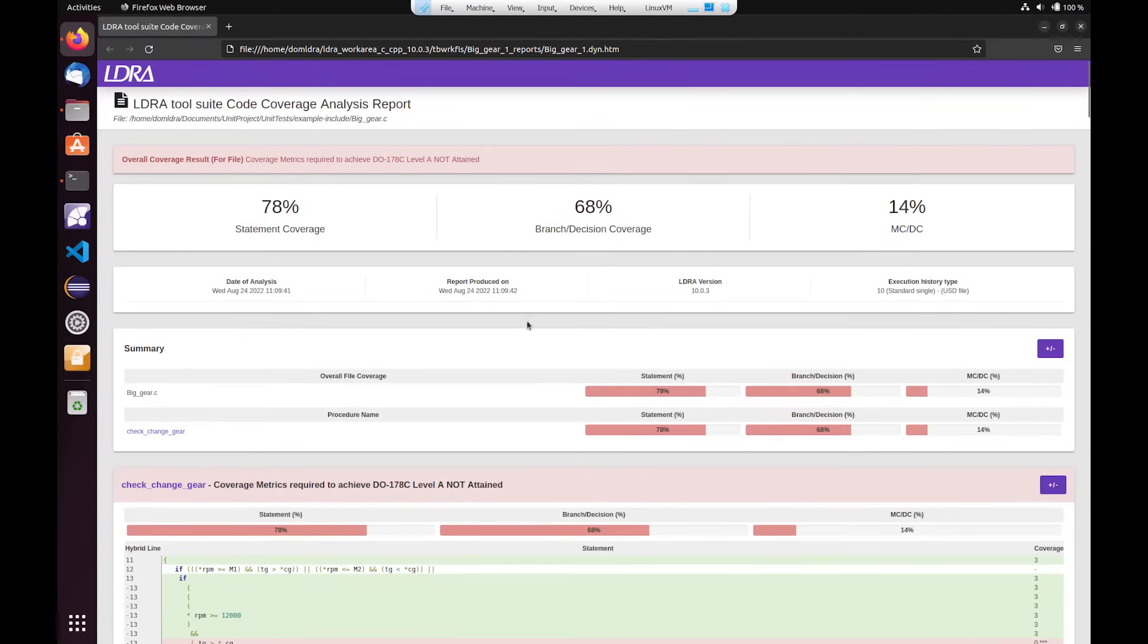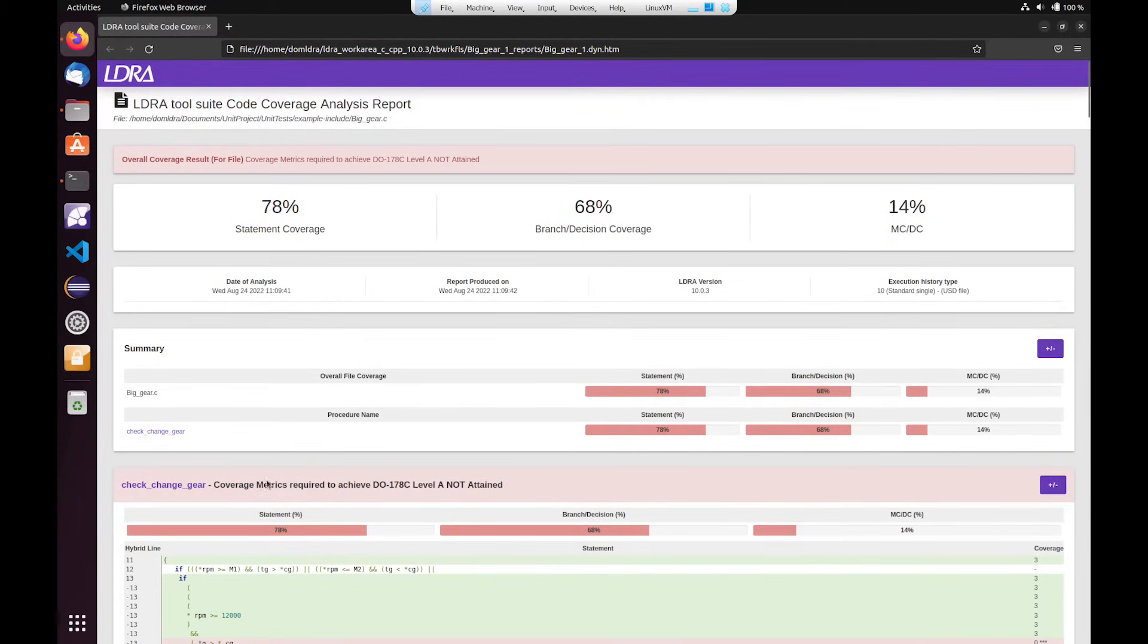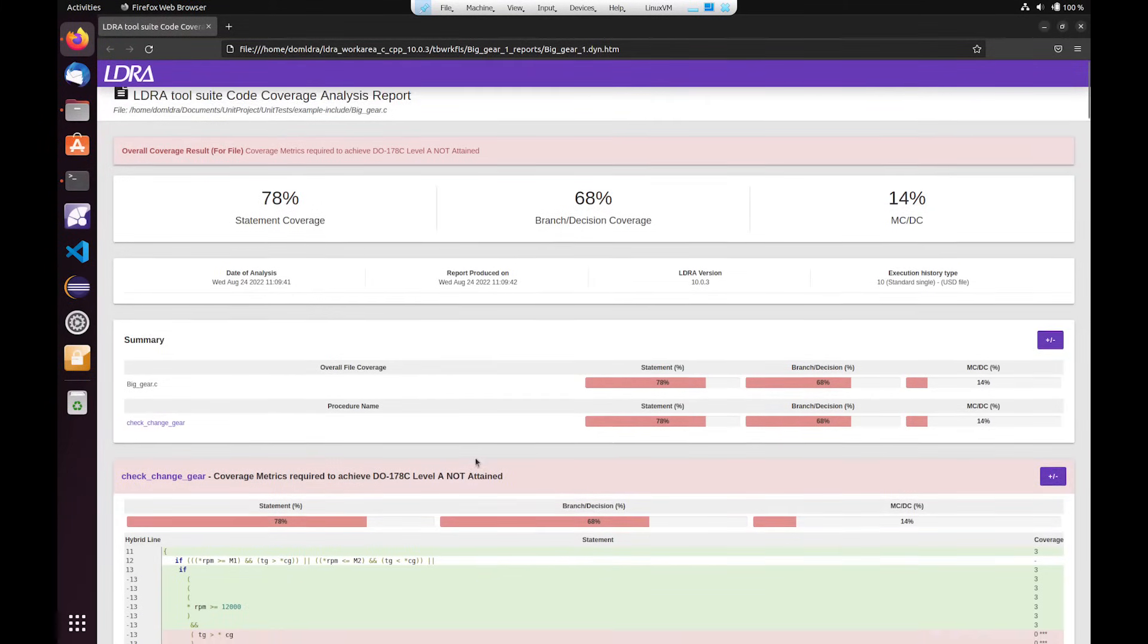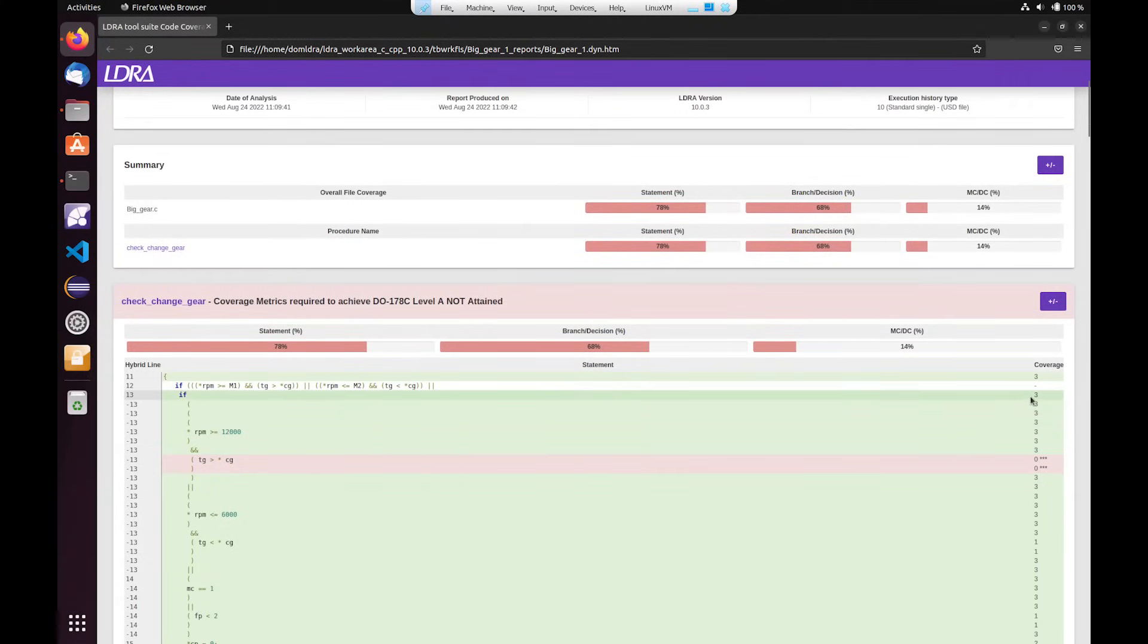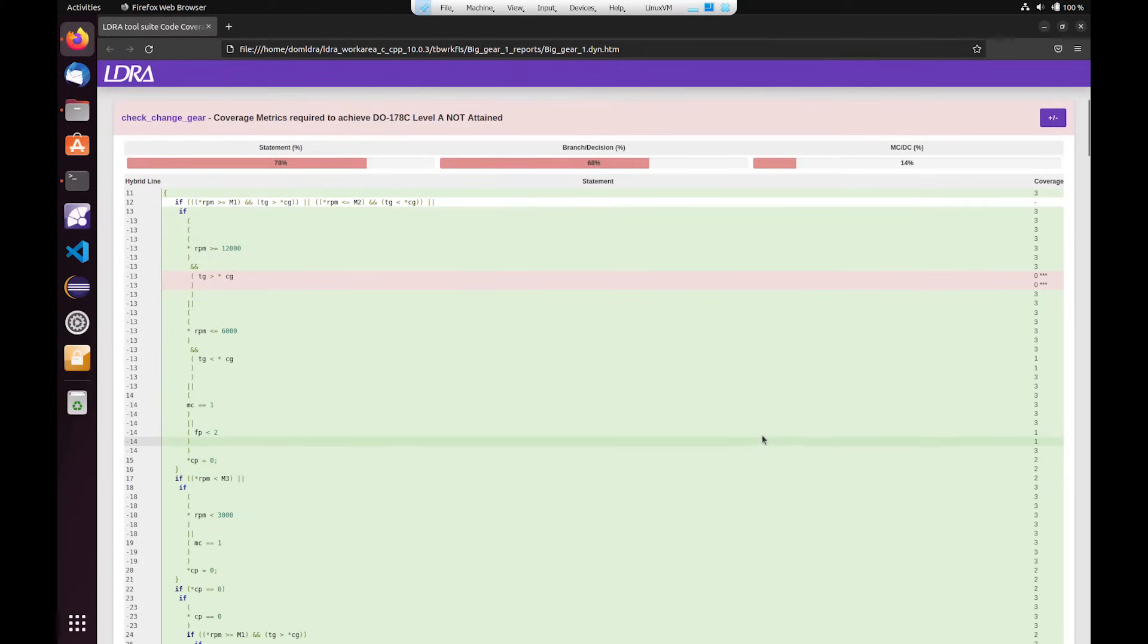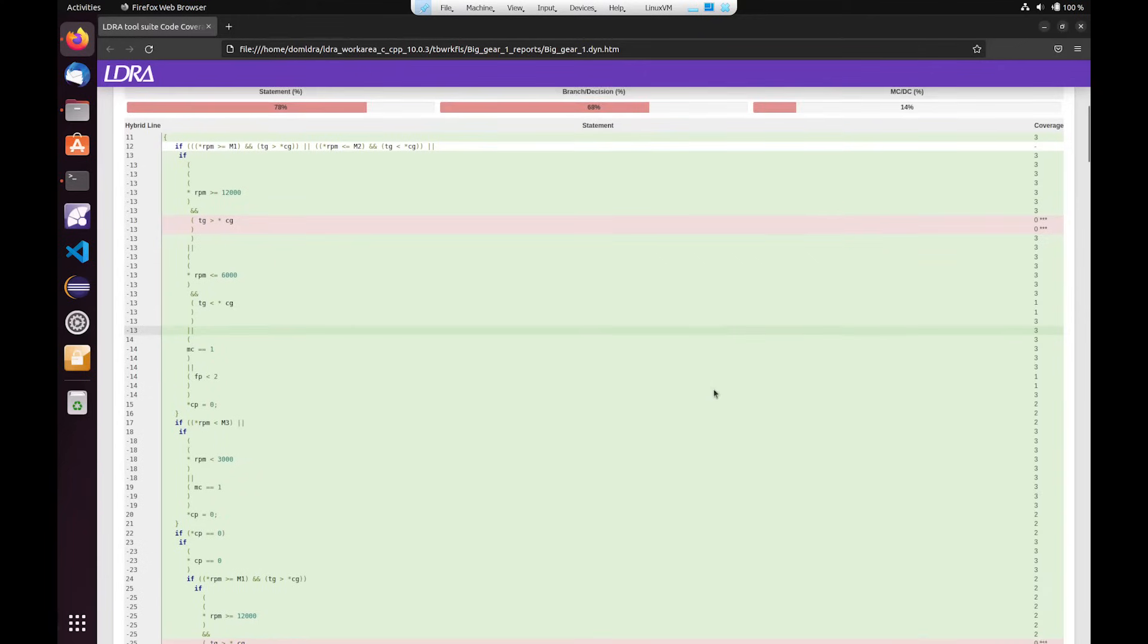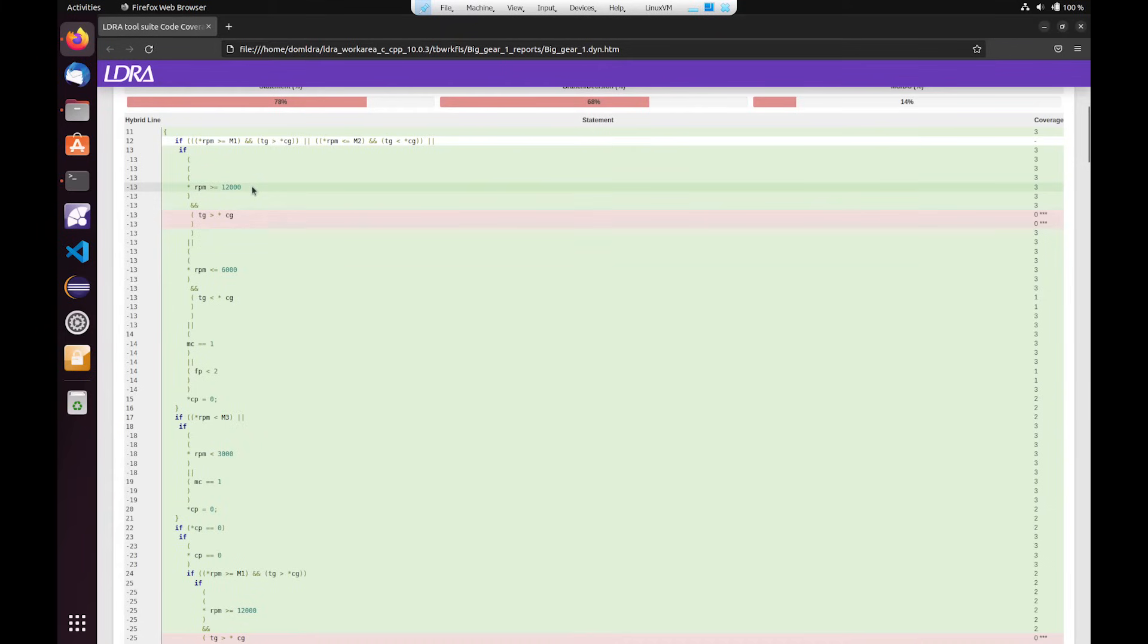So what we can see here is our code coverage report and it gives us a full breakdown for our statement, branch, and MC/DC coverage. This is for the test that we ran, so we can see here that we were able to achieve coverage of three for each of these lines of code. This is because we've run three different tests and in particular we can see that certain conditions have been met and as such have been executed three times,